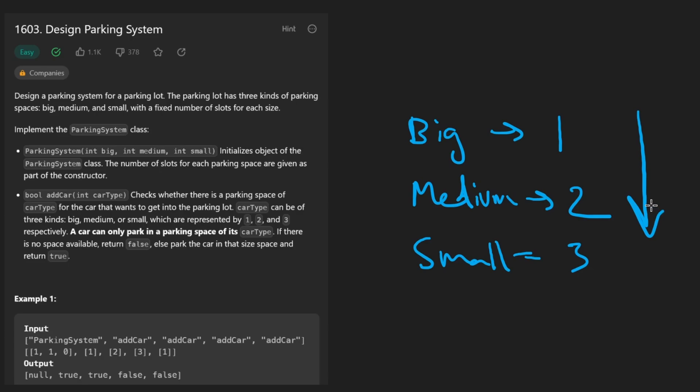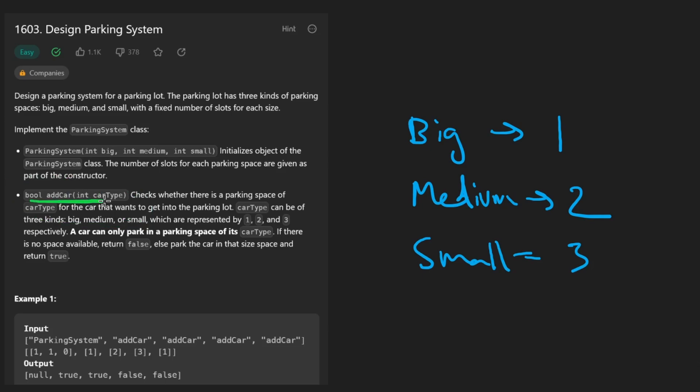To make it even more simple, we don't even have to worry about removing cars. Basically we're going to be given a car type and we want to know do we have enough space to add it or not. I think the easiest way to solve this problem is to have an array.